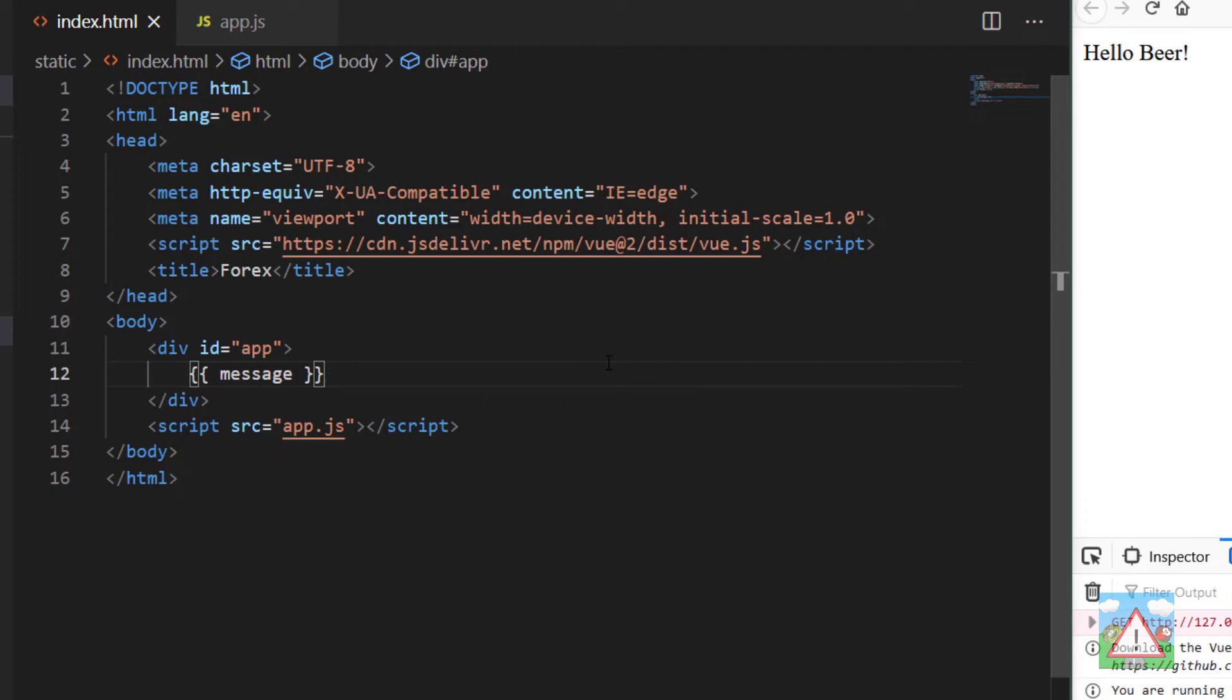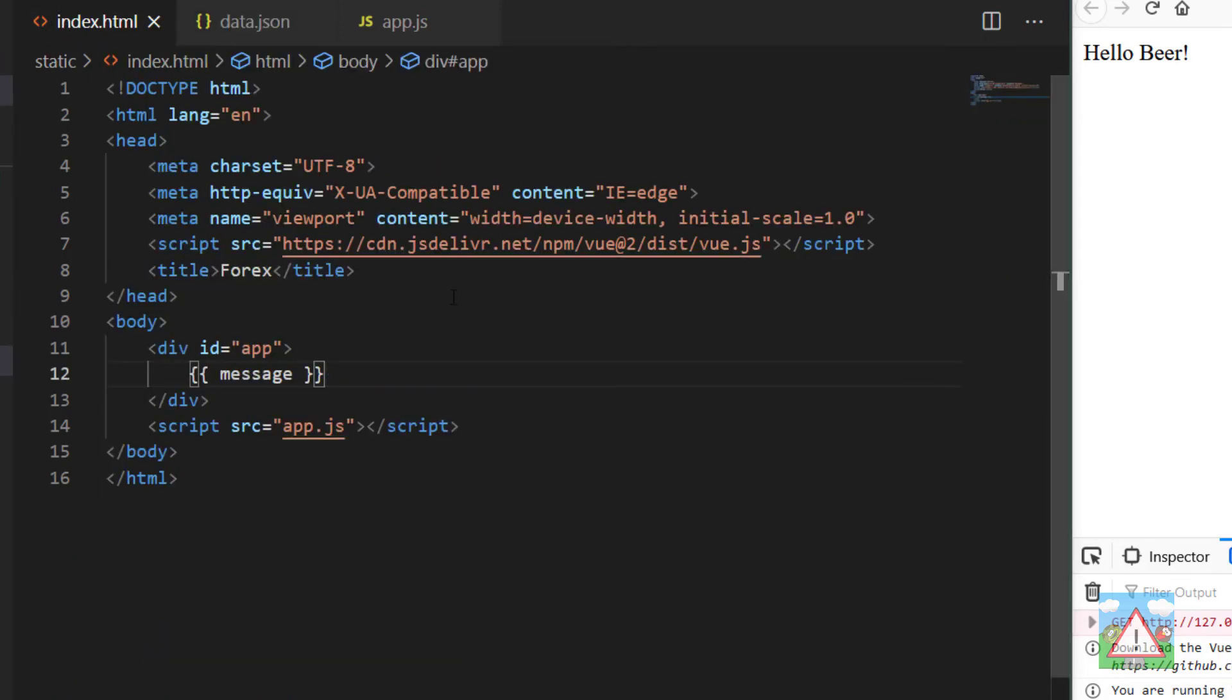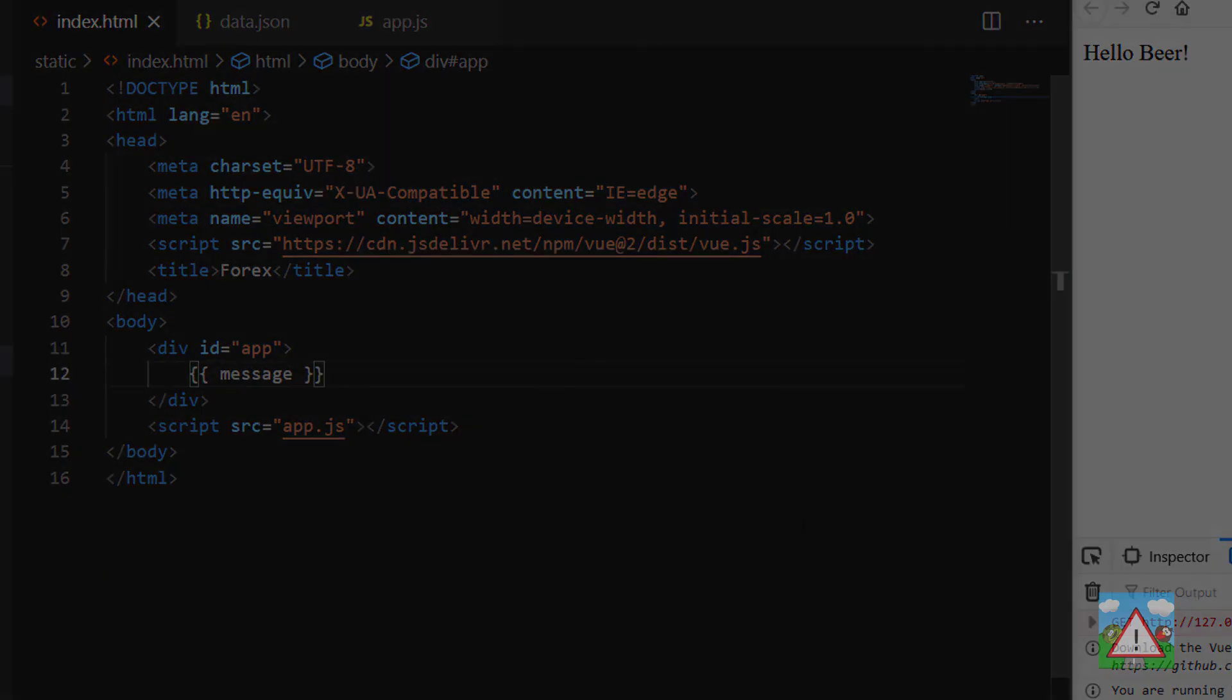Okay, good. So next video we can start looking at trying to load our actual Forex data from our data.json onto our web page. So thanks very much for watching and see you in the next video.